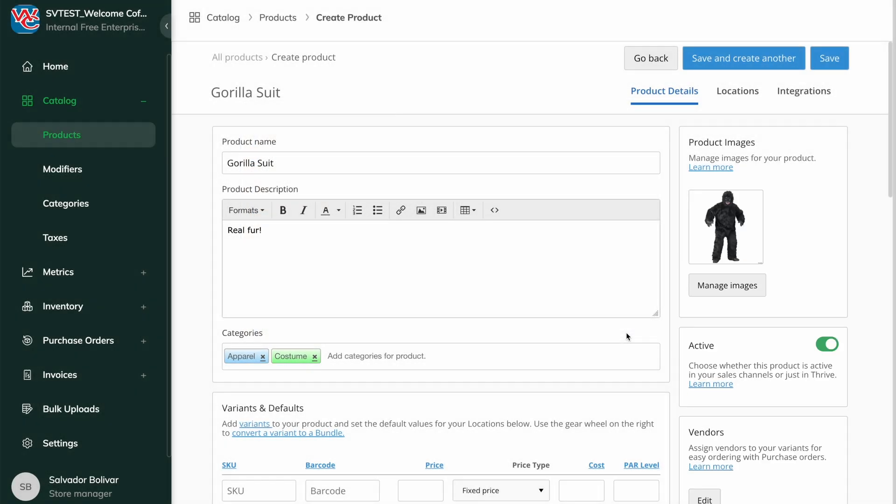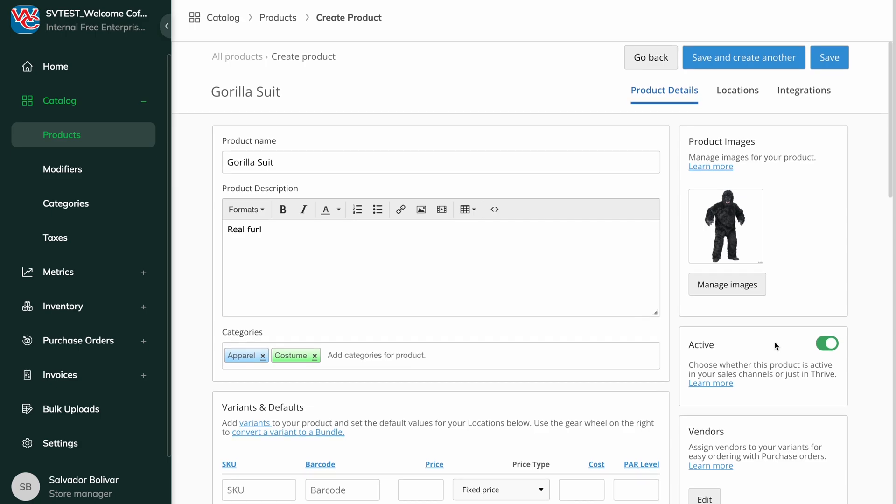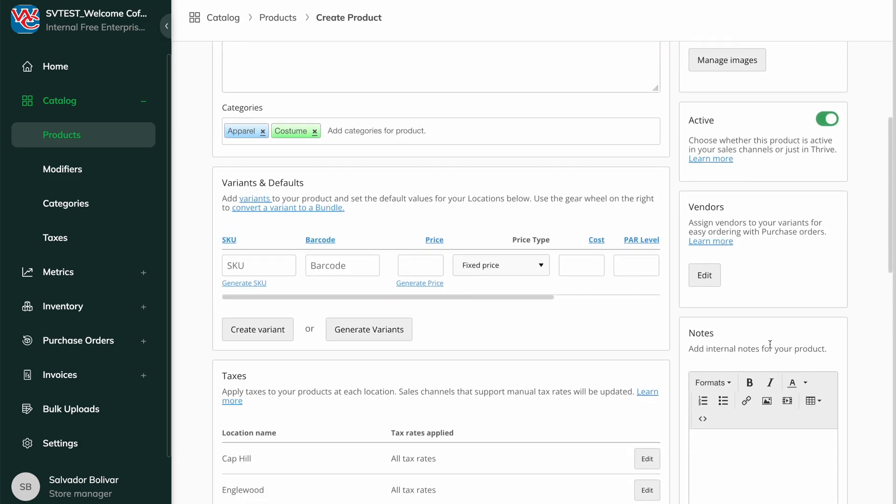By default, we'll mark the product as active here, but feel free to toggle it to inactive if you're not ready for the item to display on your point-of-sale or customer-facing website, or for items that are only for internal tracking.